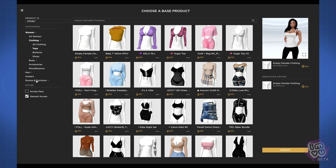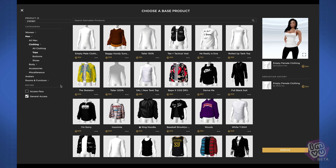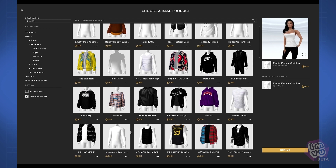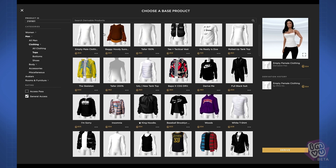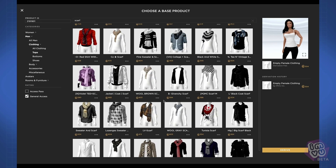I'm going to go ahead and choose male clothing and then look for a top, and then you can further refine your search by typing anything into the keyword search field at the top of the screen. This can be a word in the description, a keyword, or even the name of your favorite creator that you like to derive from.